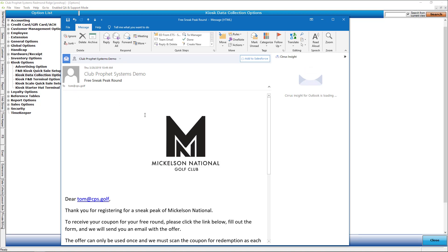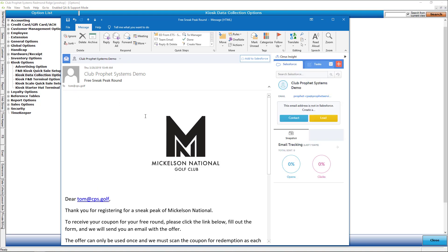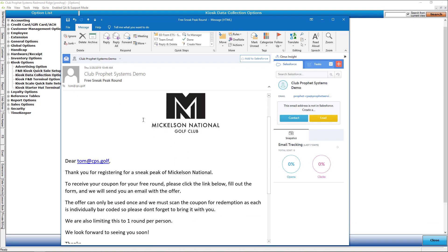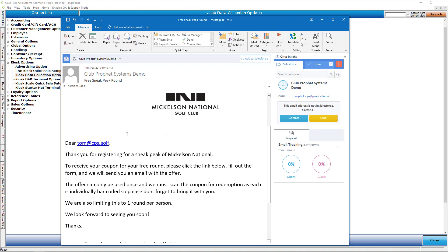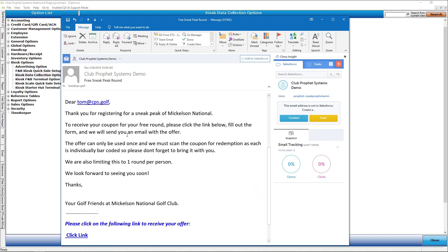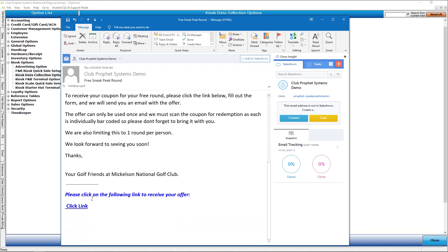The email that comes that they would get once they register would look something like this. This is going to use that template. Dear Tom, thank you for registering, and then of course click here to receive your offer. When they click there, it's really to fill out that form and then the offer is sent.